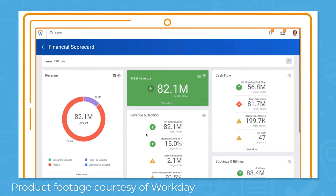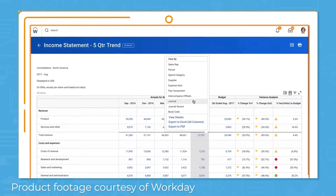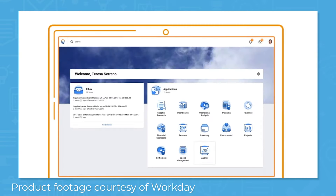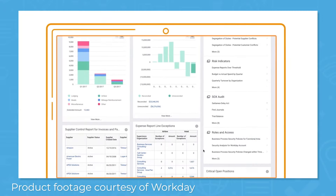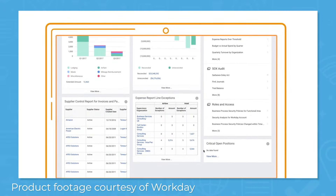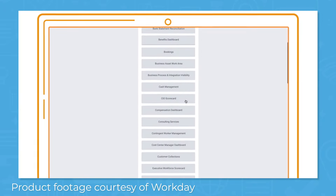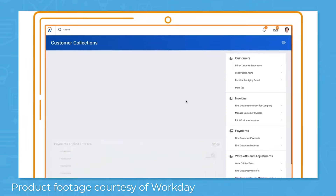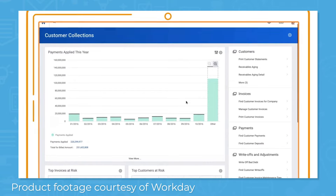With Workday, you get a consolidated system that brings together accounting, financial planning, expenses, procurement, inventory, and auditing. Real-time information helps you analyze activities in your operation to make decisions using the most up-to-date information. You can configure business processes without the need for customization or professional IT help while ensuring security and compliance to internal controls and audit guidelines.